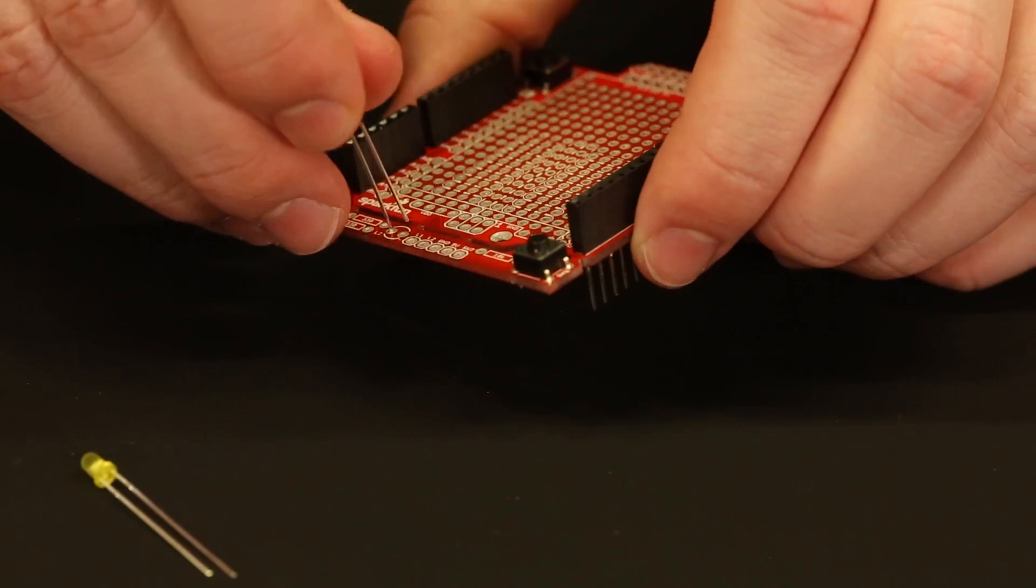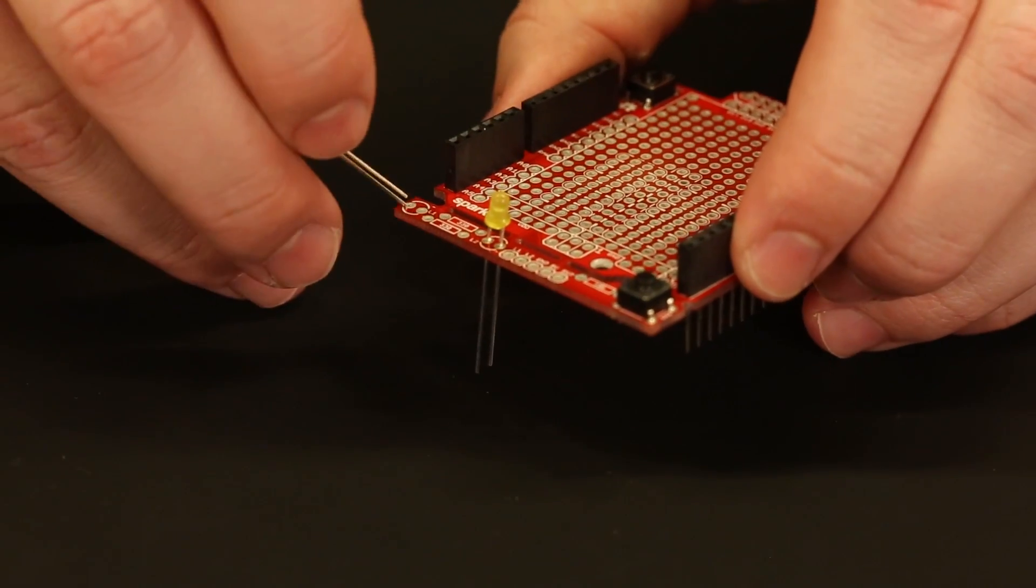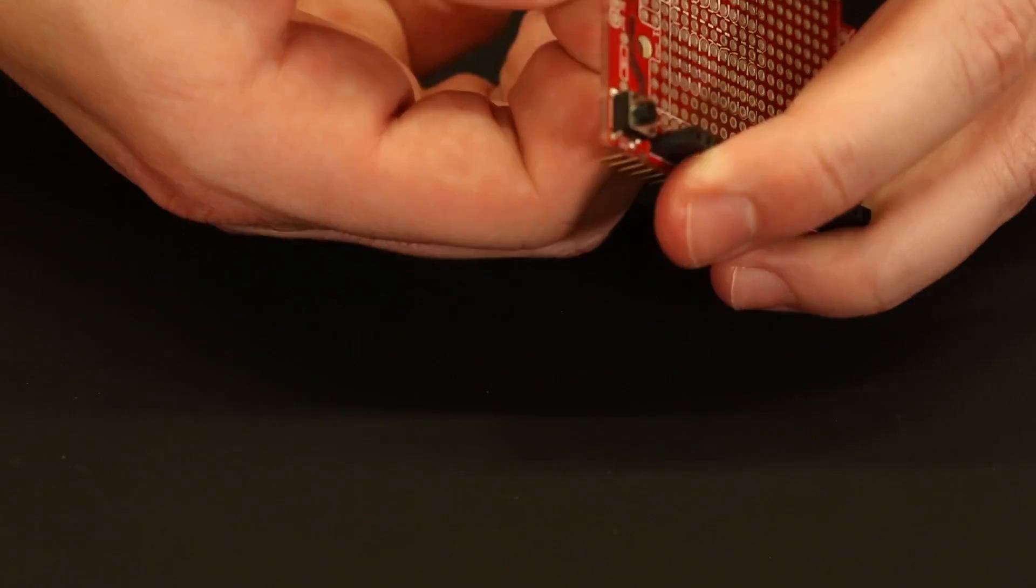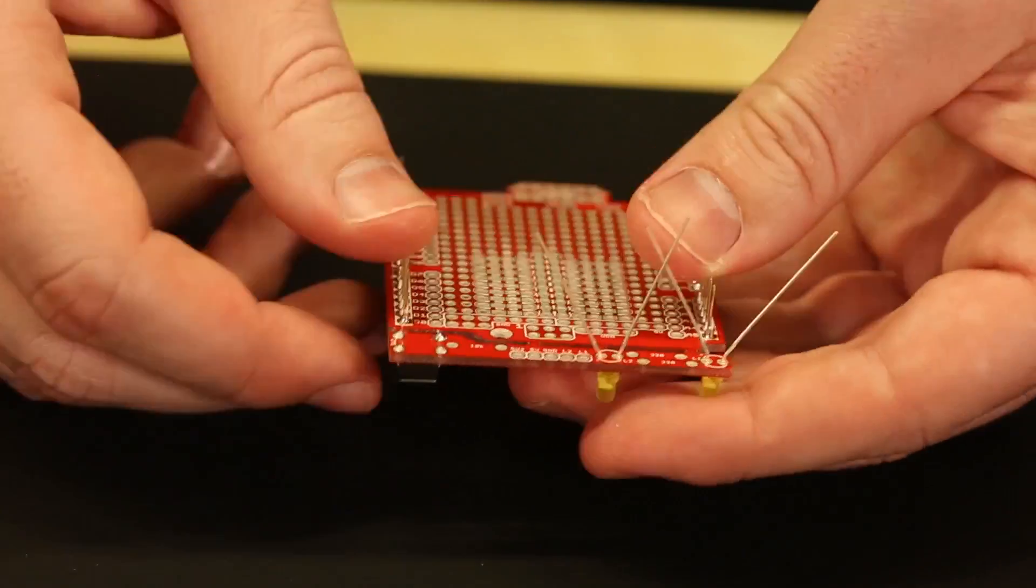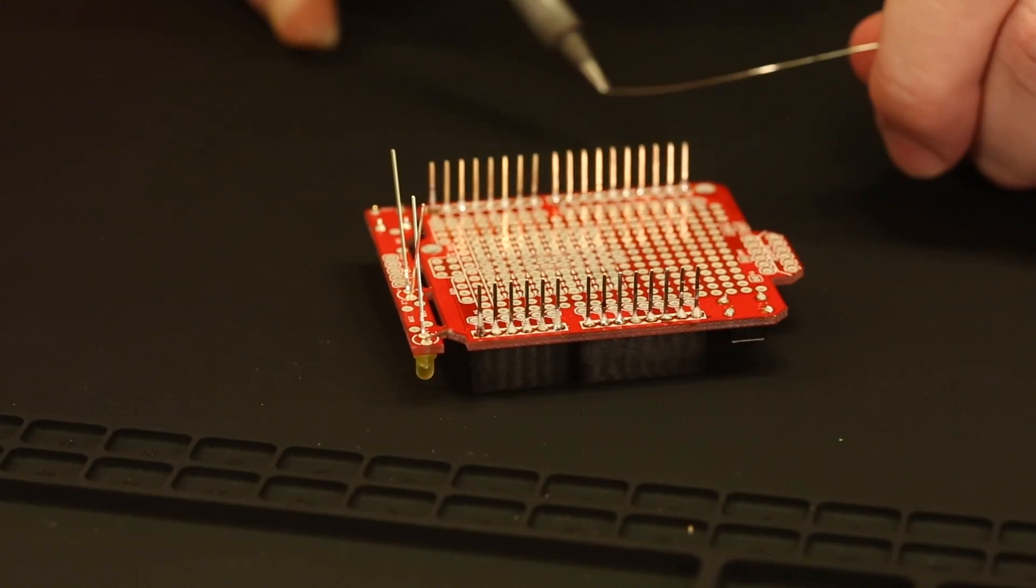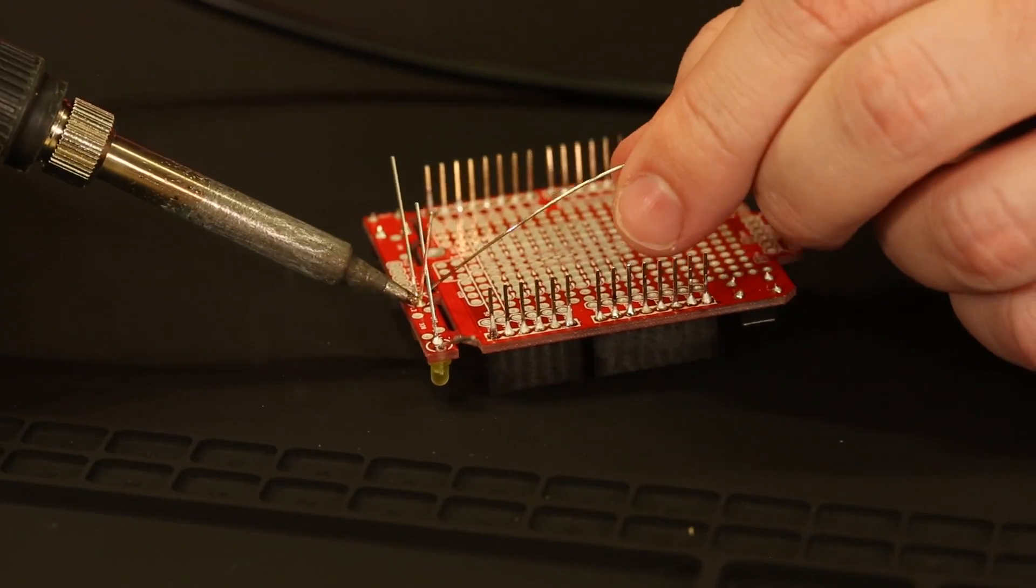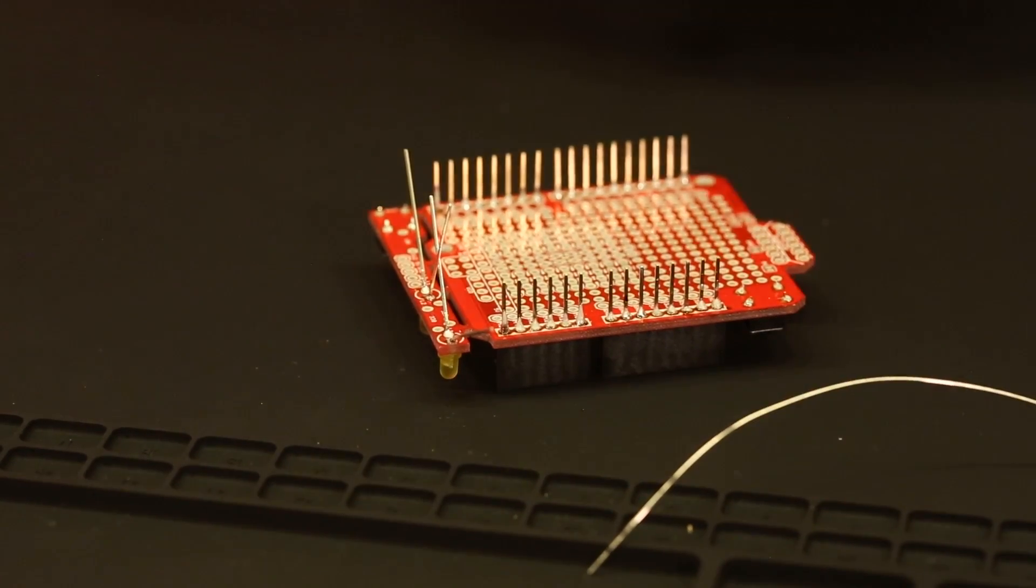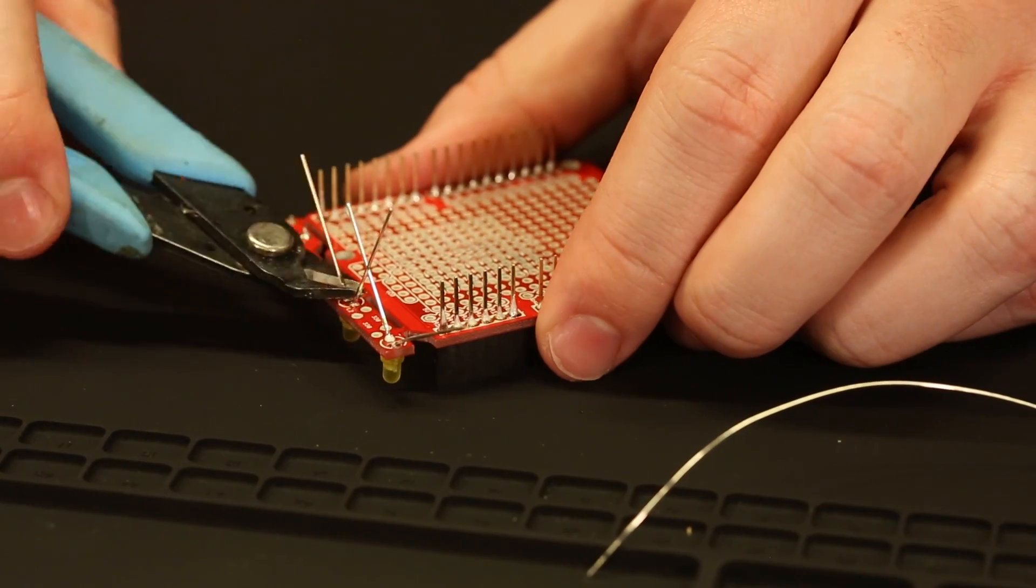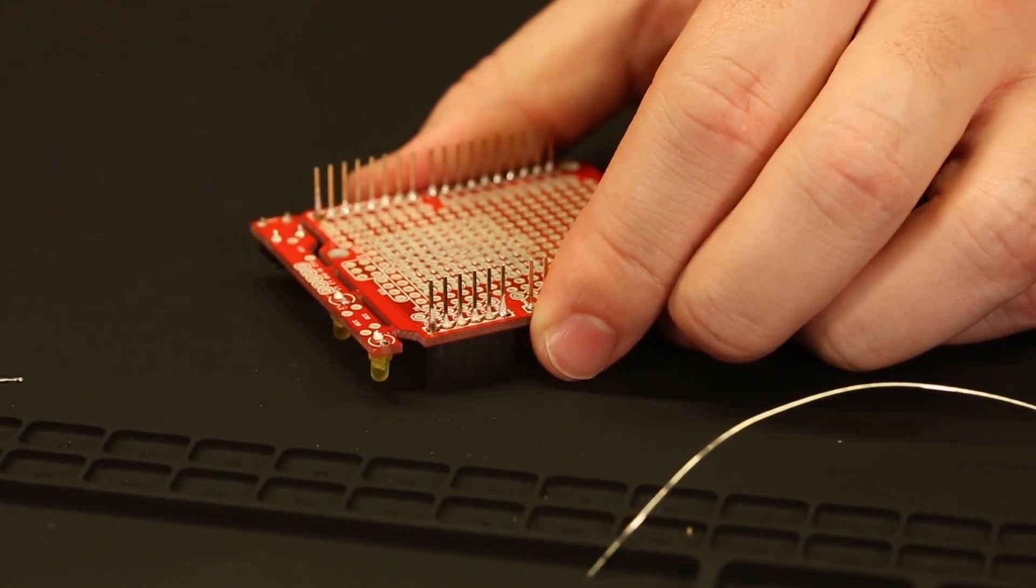Third, we're going to go ahead and solder on the two yellow LEDs onto the prototyping test area. Make sure that the anode side is aligned with the negative sign on the test area silk. Make sure they're secured in place before soldering so that way they're flush with the board.